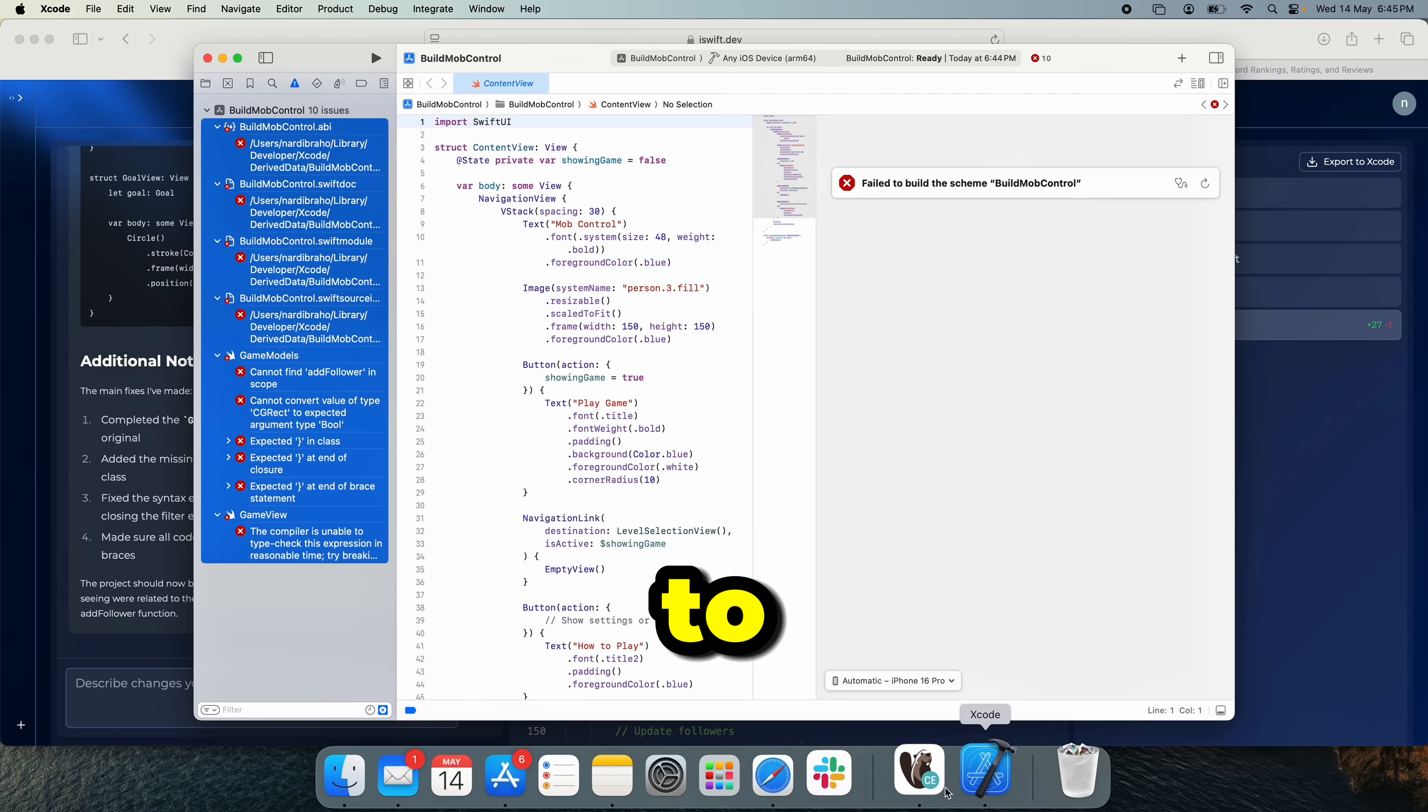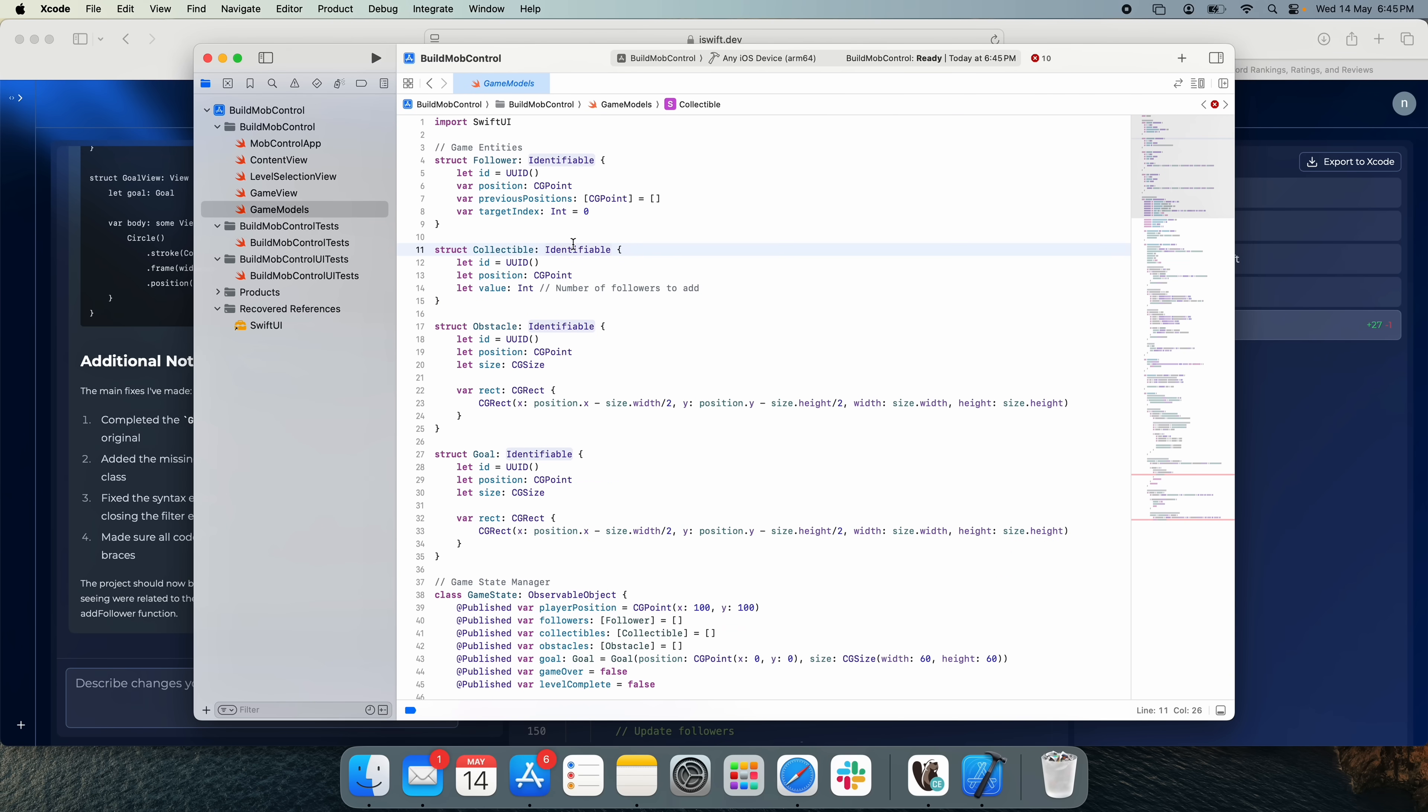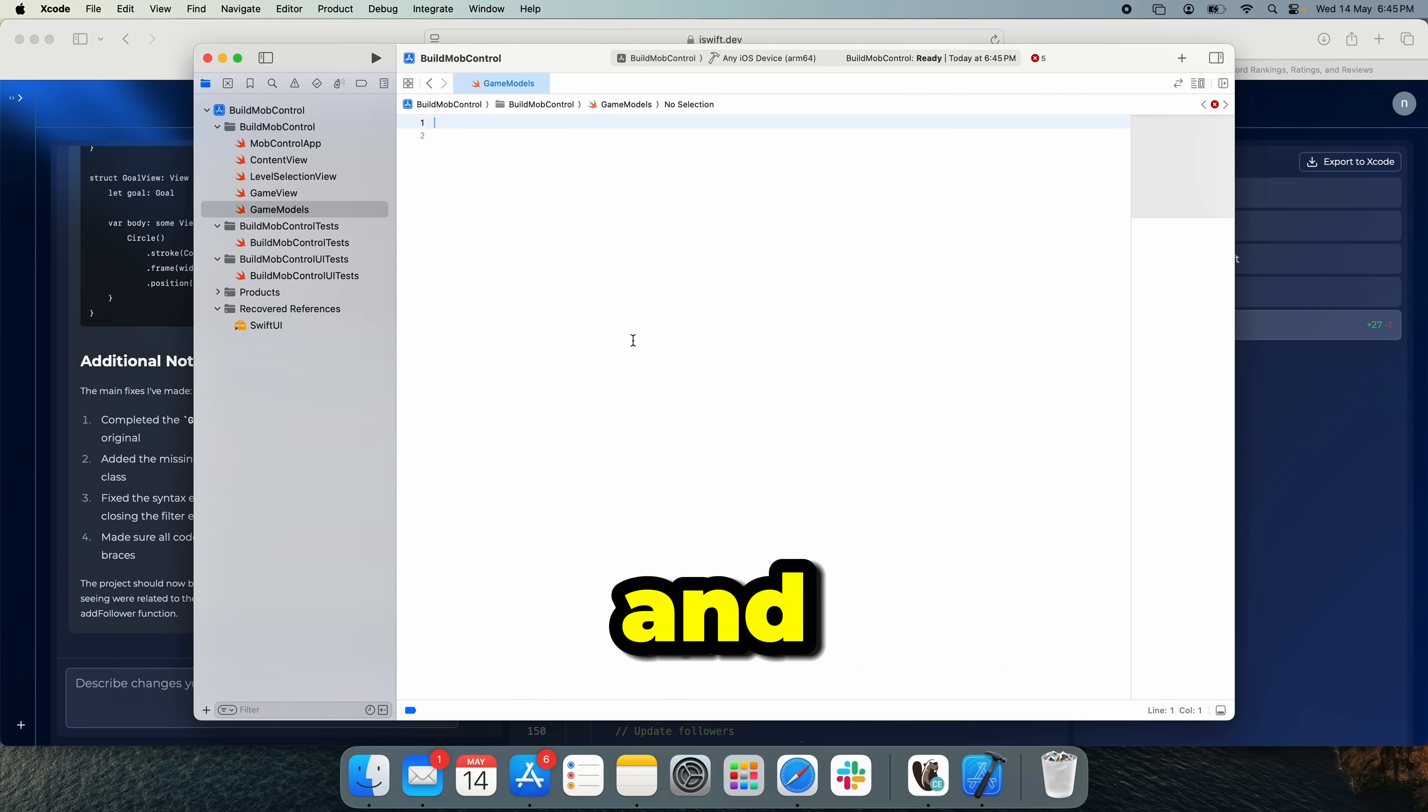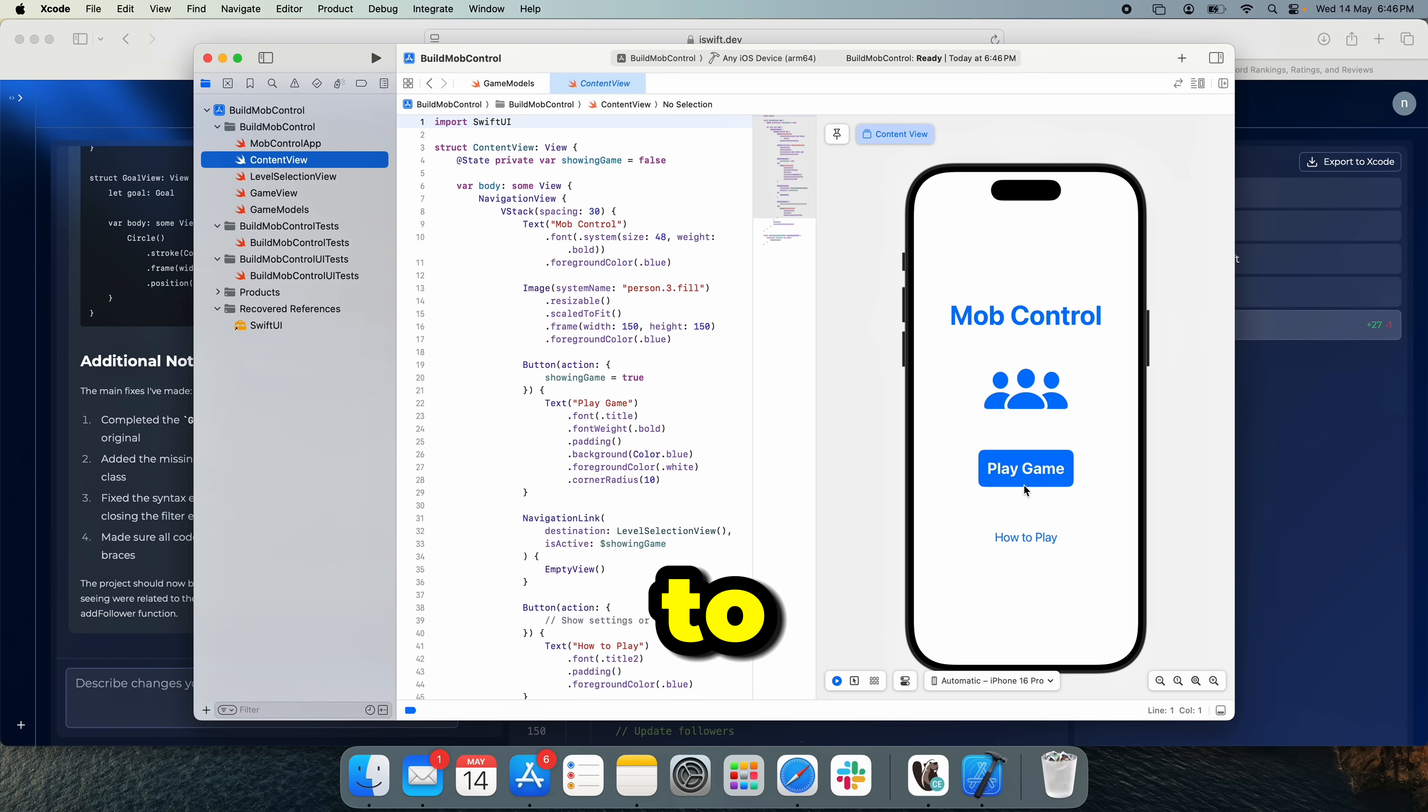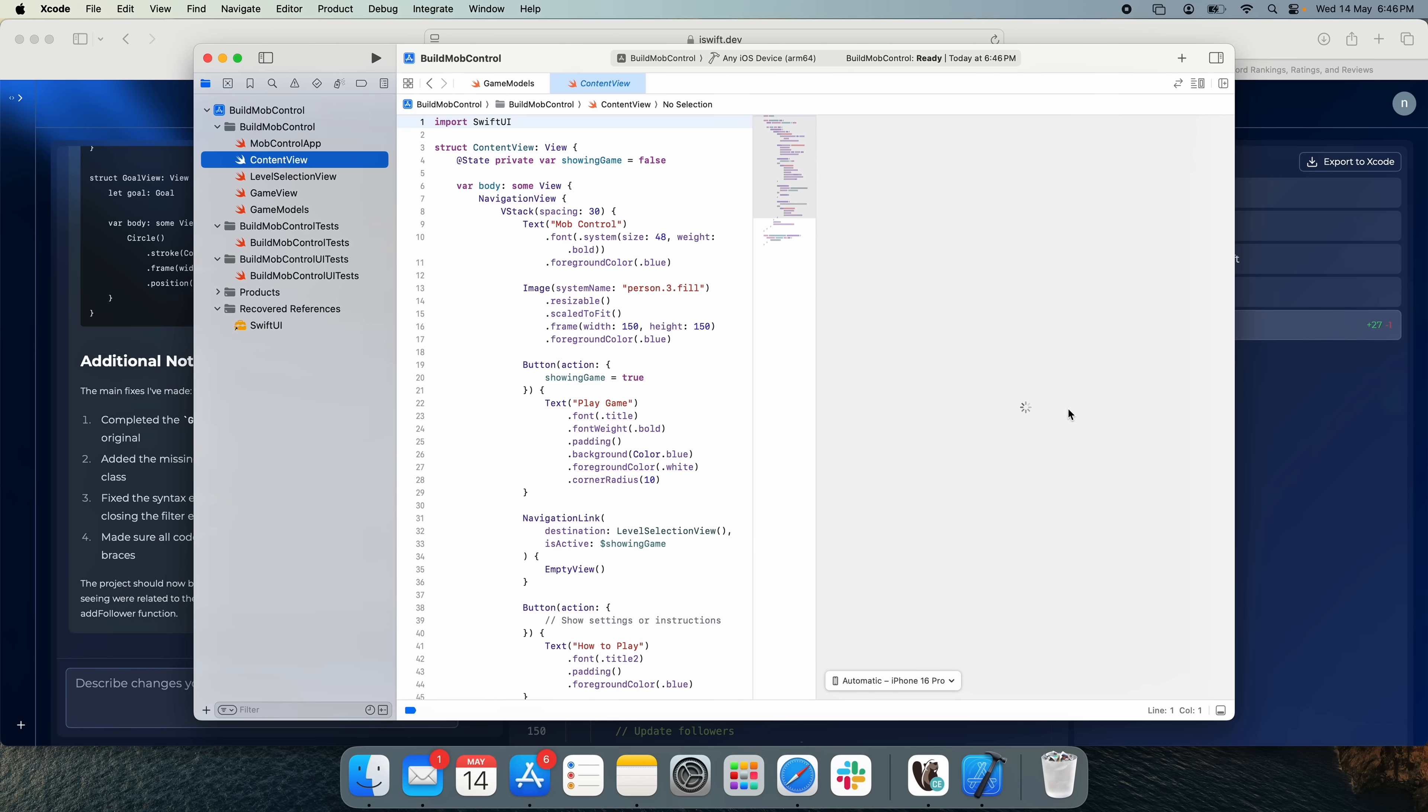We're going to go over to Xcode and then let's go to game models, select all. Let's delete this and let's paste in the new code. So let's go back to content view, button to play the game and menu on how to play. And hopefully this loads up now without any errors.